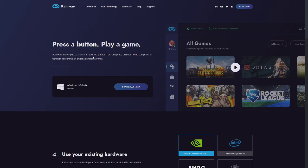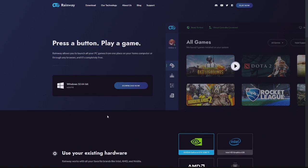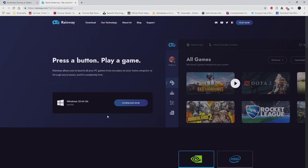Rainway allows you to launch all PCs from one place on your home computer or throughout any browser. It's completely free. Okay. I've never seen this before. That's new. I'm going to have to download that and try that out.